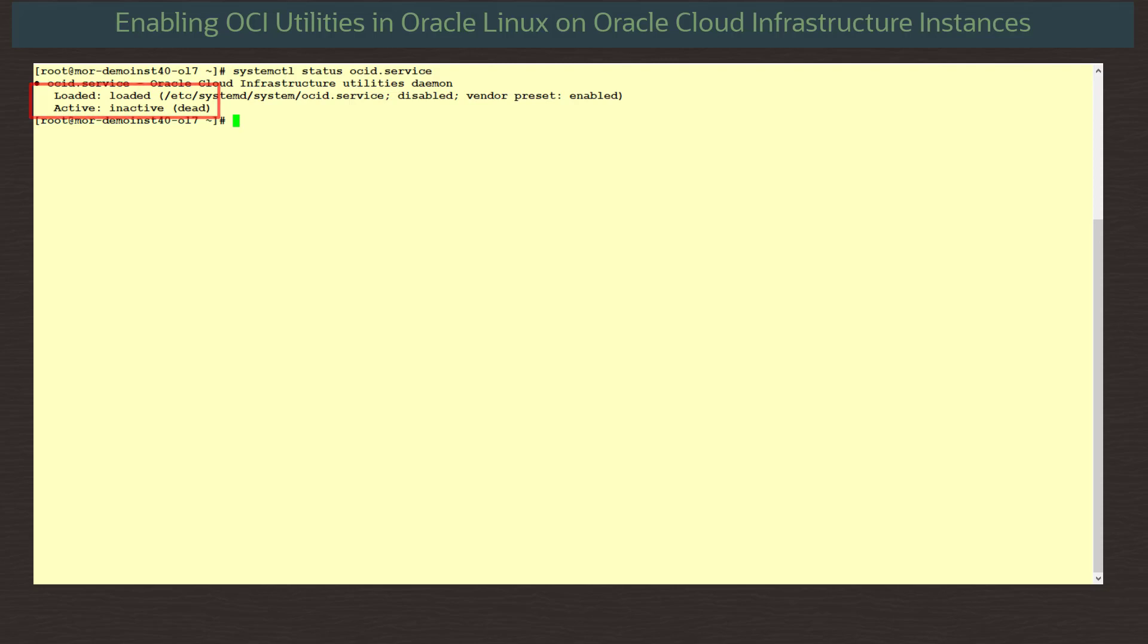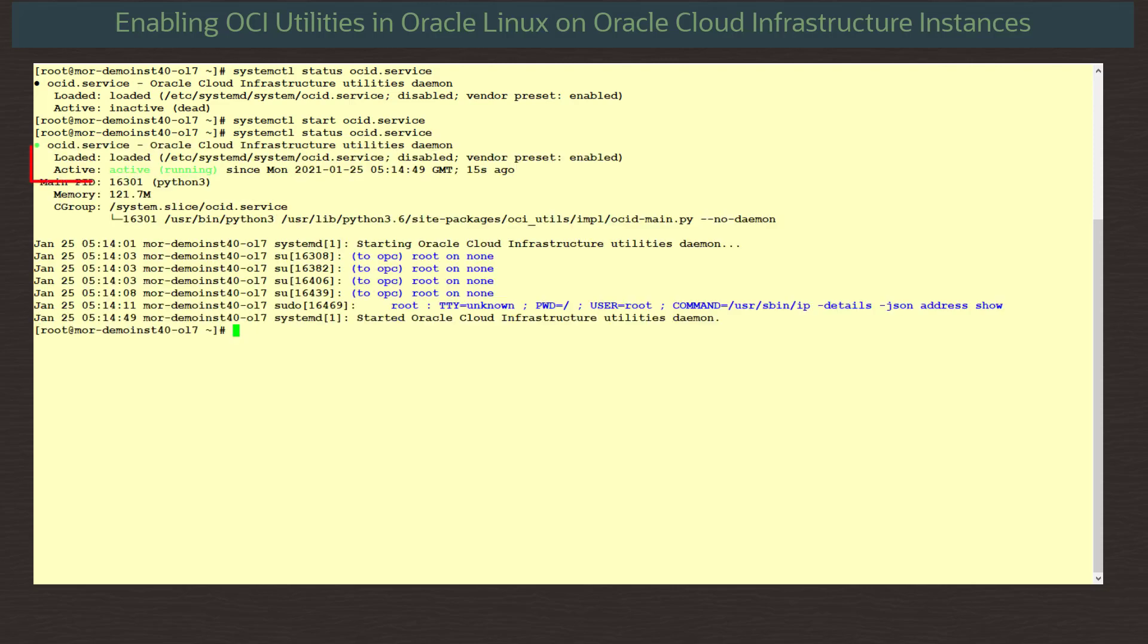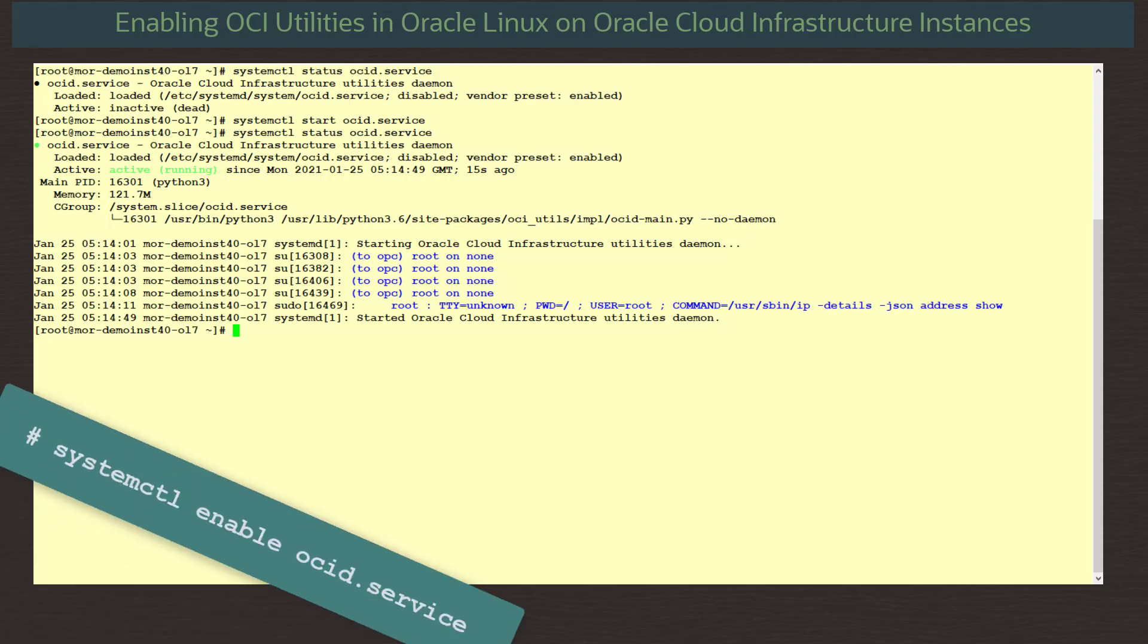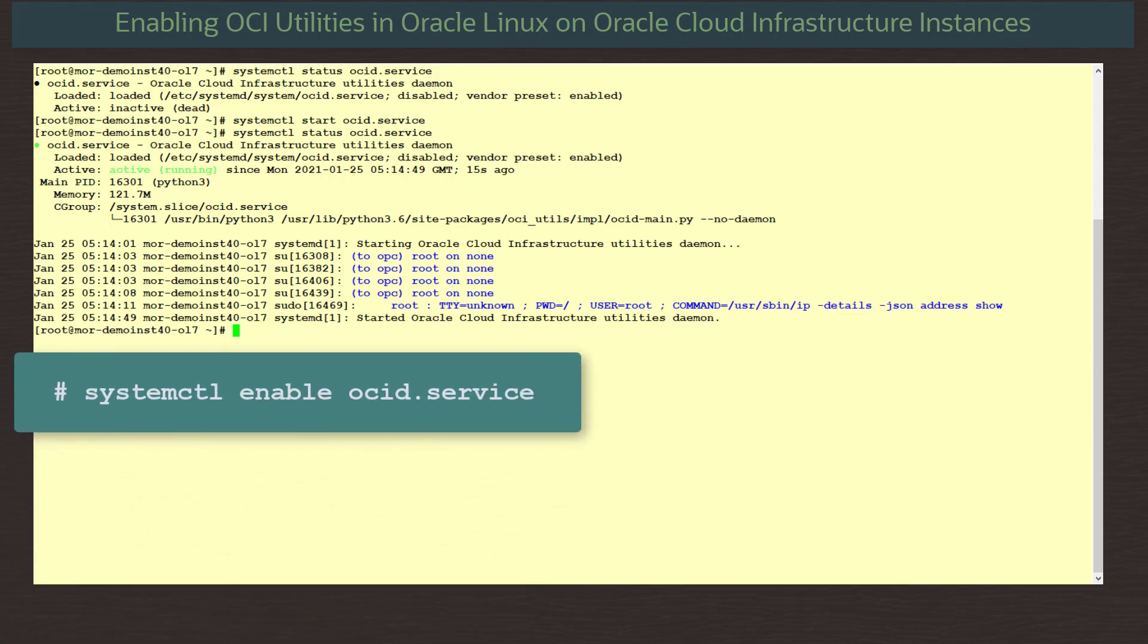To start it, we run the command systemctl start ocid.service. Running the command systemctl status ocid.service, we see the daemon is now running. To ensure the service starts on reboot, we run the command systemctl enable ocid.service.